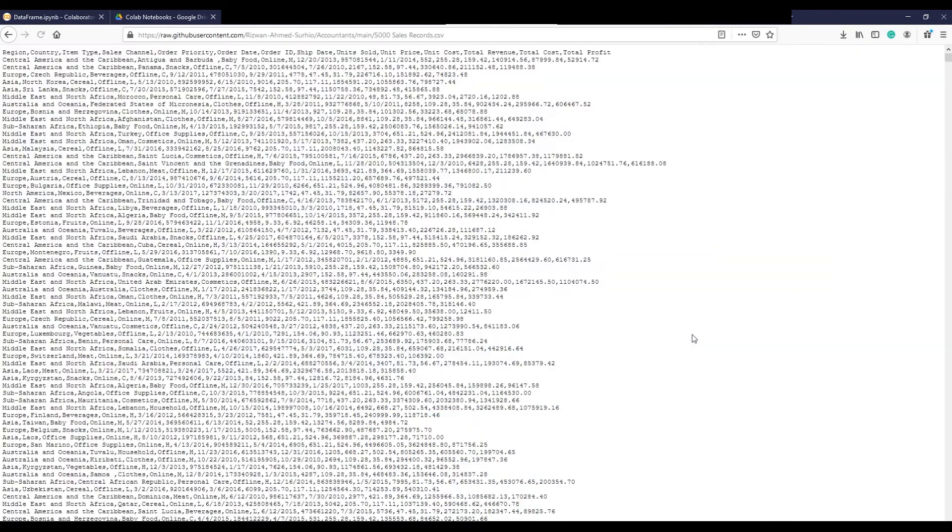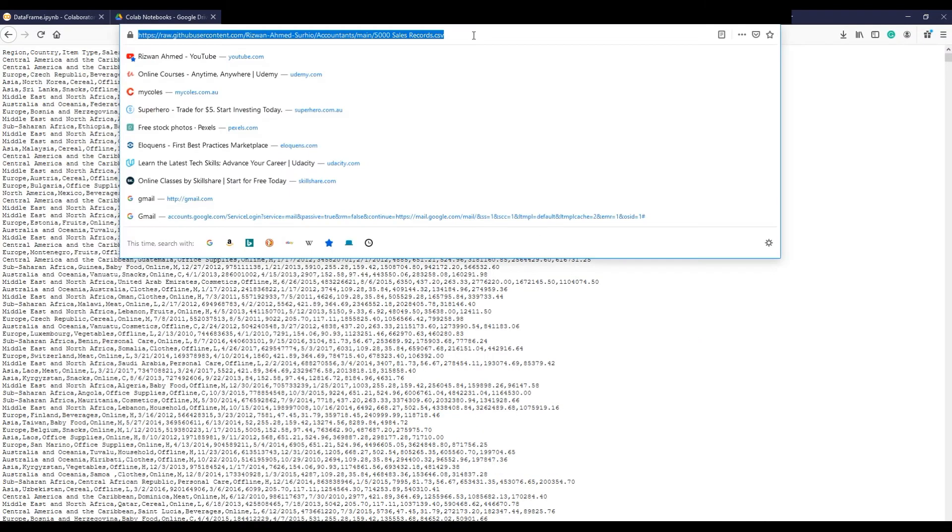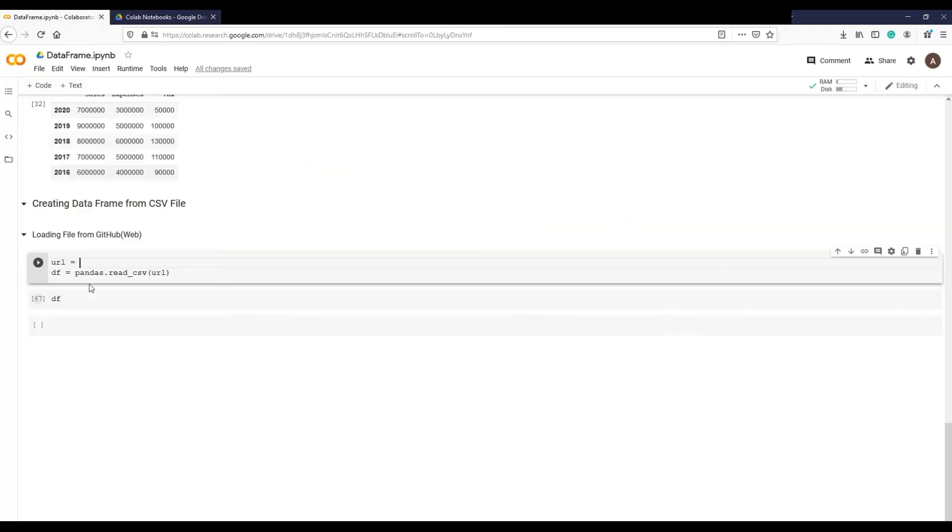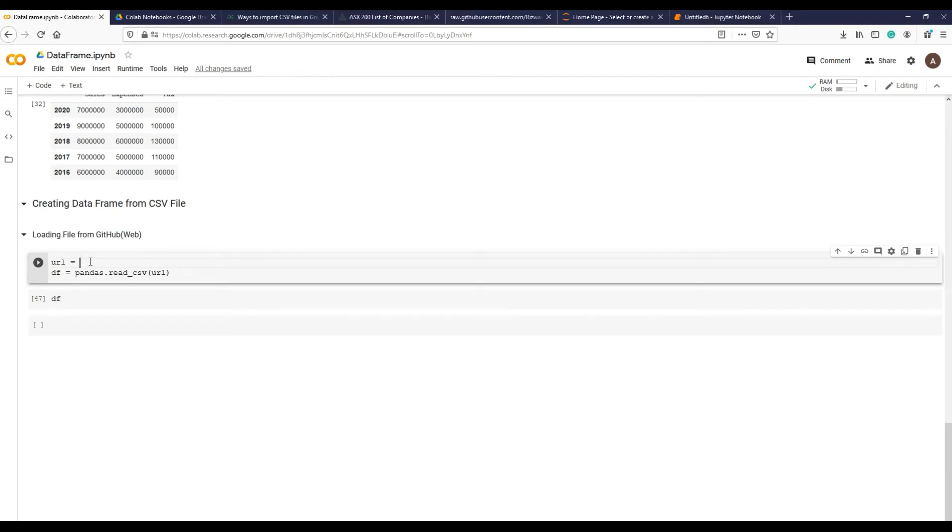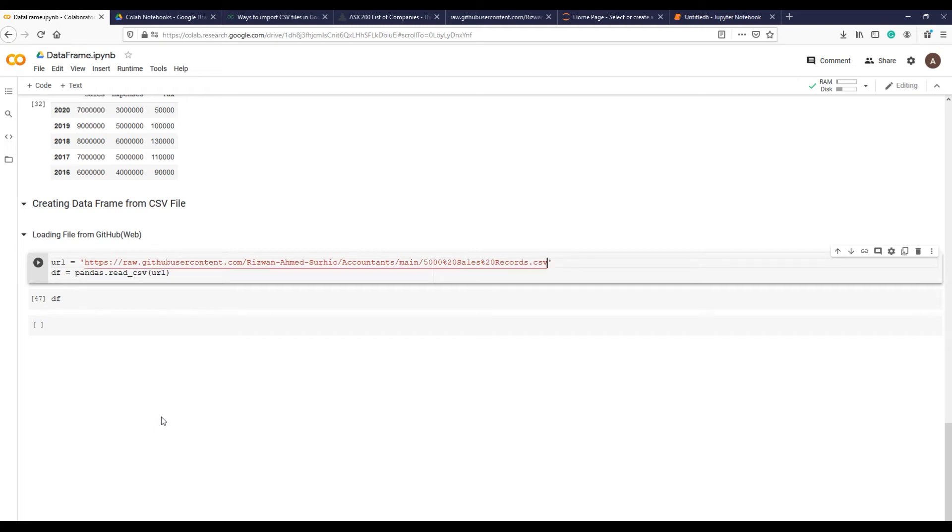In the address bar above, copy the address and paste it in your notebook variable URL in quotes. I will provide this URL link in the description. And this time in parentheses you will need a variable that is address URL, and that's it.